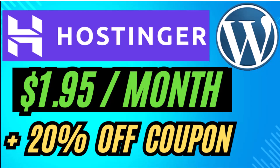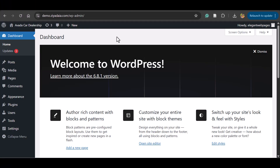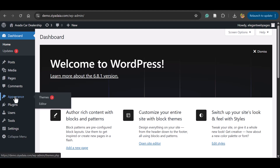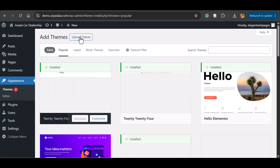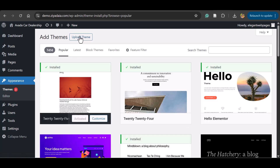Without wasting time, let's see how to do this. If you want to purchase hosting, please use our referral link to get 20% off — the link is in the description.